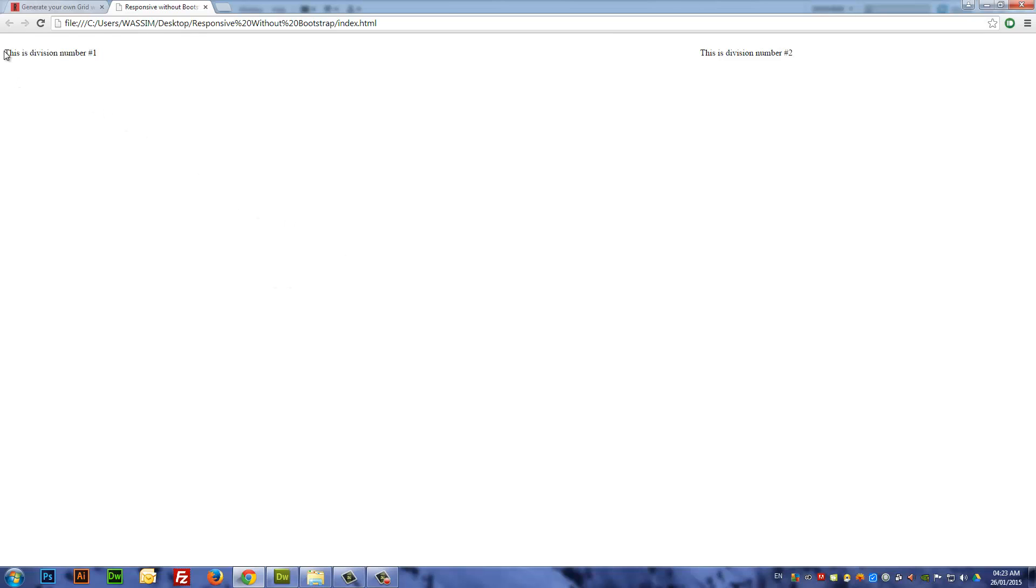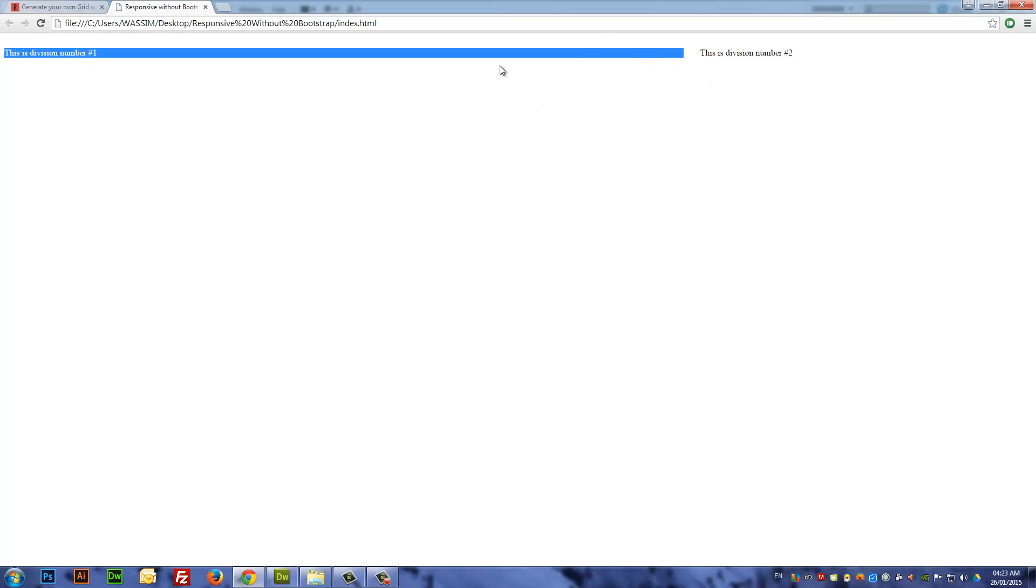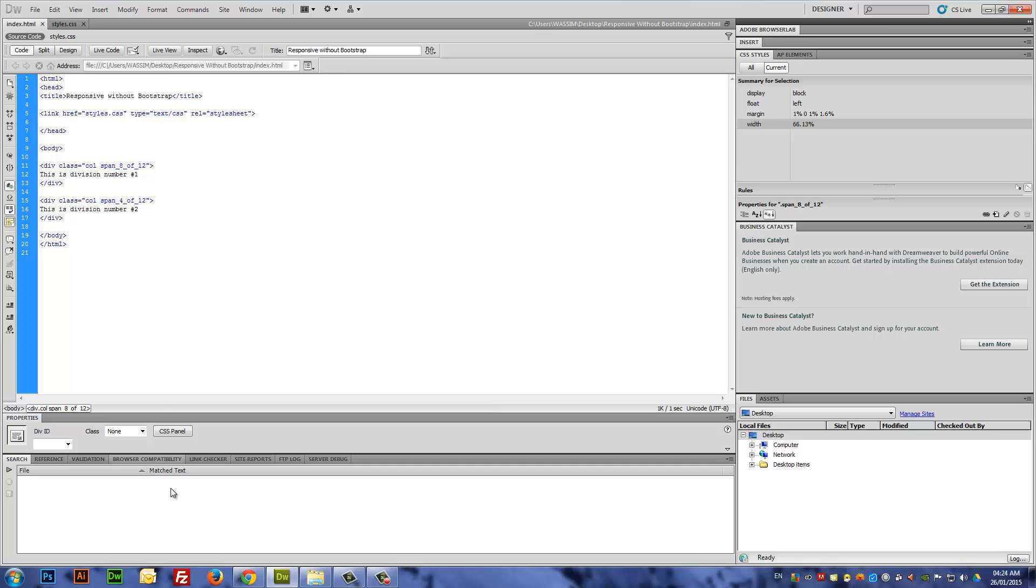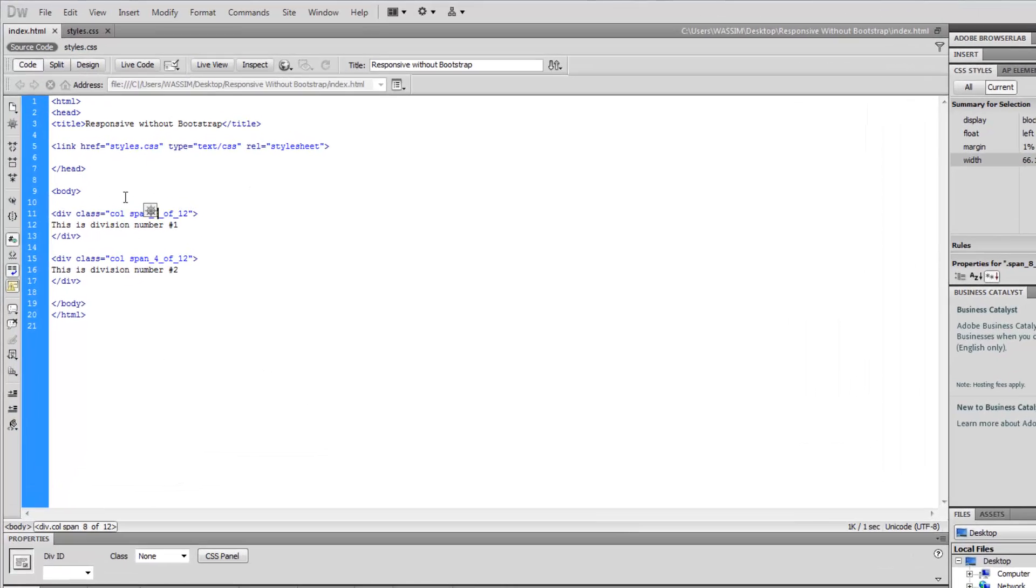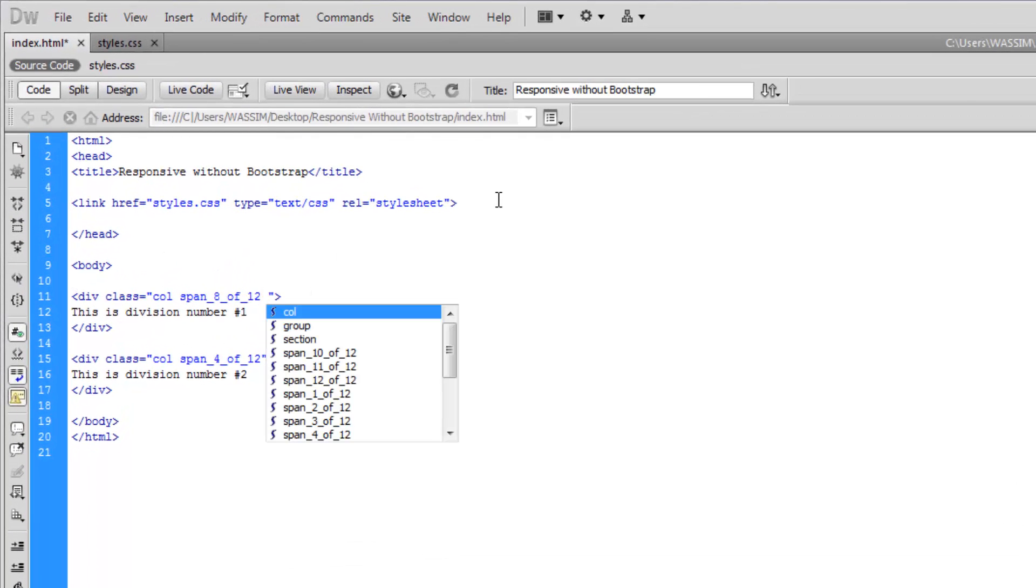I'm going to open the index file in Chrome to see how that looks. This might not look like something you can understand, but if you can see, this is division number one which is occupying the amount of spans that you specify, which is 8 out of 12.